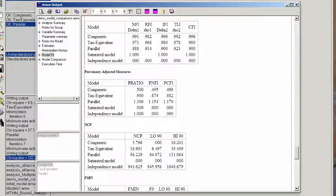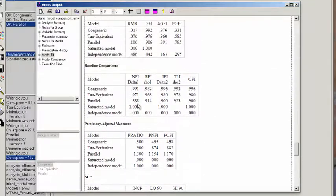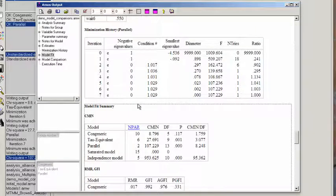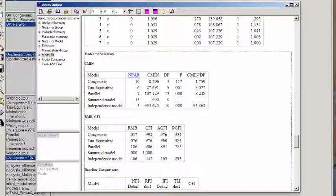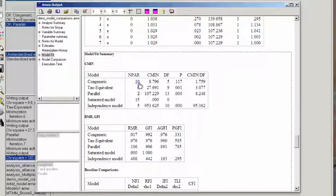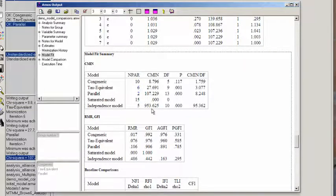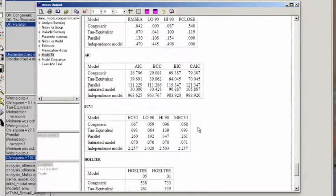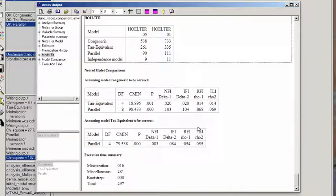Also, if we go back up here and subtract the difference in the parameters. We've estimated 10 parameters in the congeneric and 6 in the tau-equivalent. You'll see that the difference is 4.